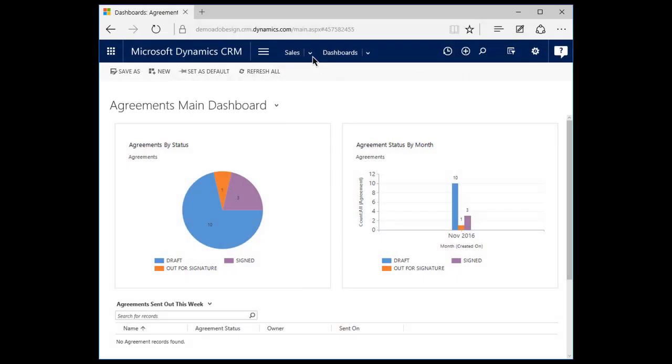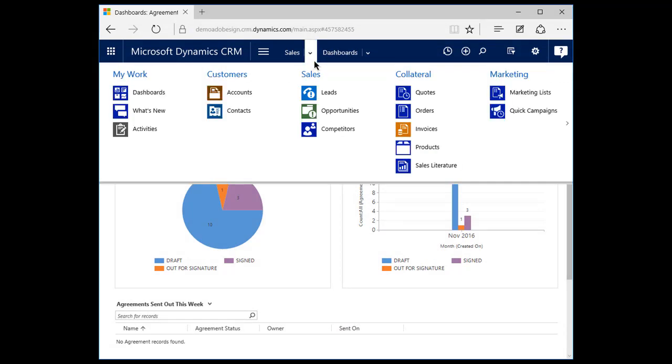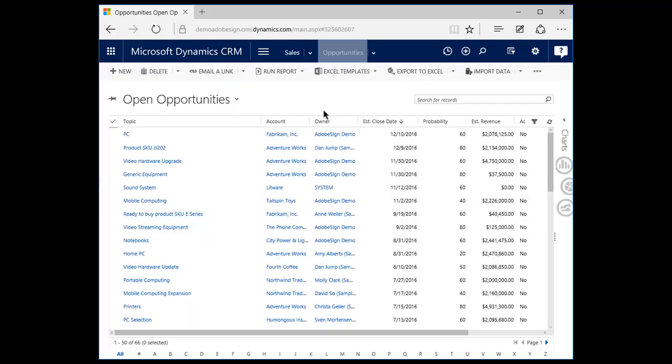To get started, Jonathan clicks Sales from his agreement's main dashboard. Then he clicks Opportunities to choose the lead he wants to work on. All he needs is a signature on the service agreement and he can close this lead.